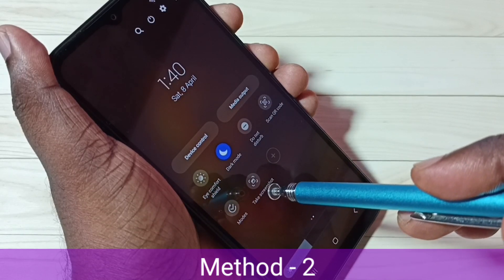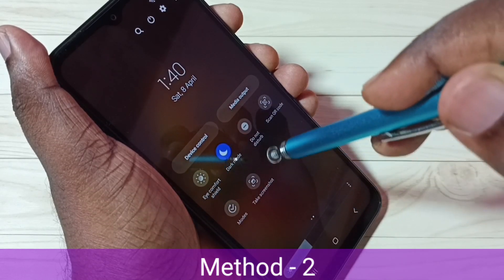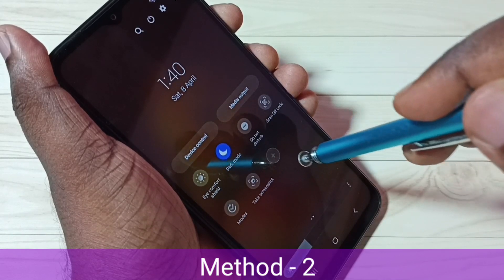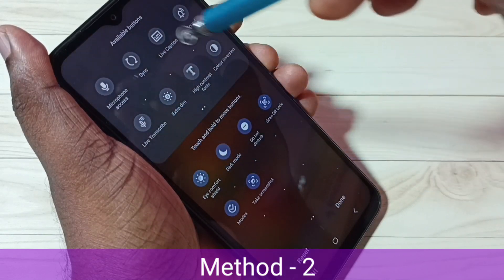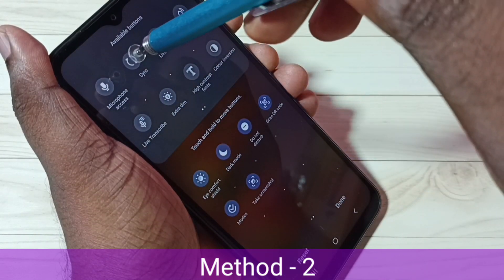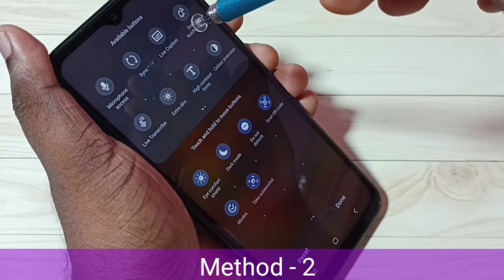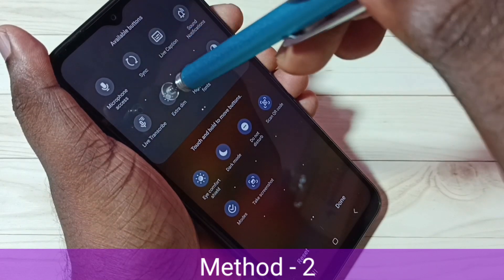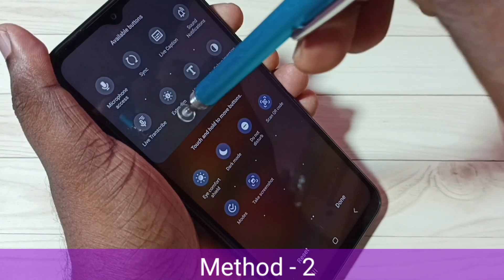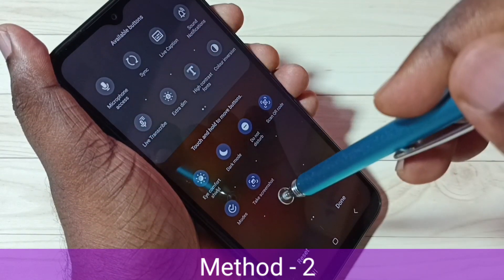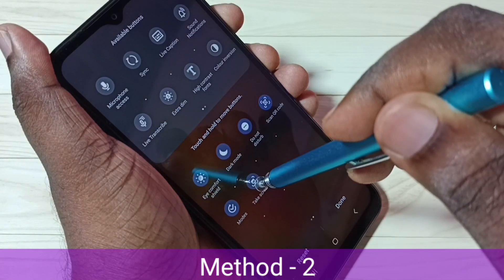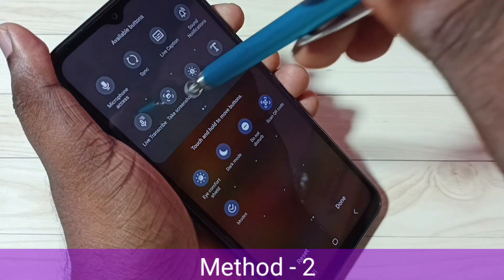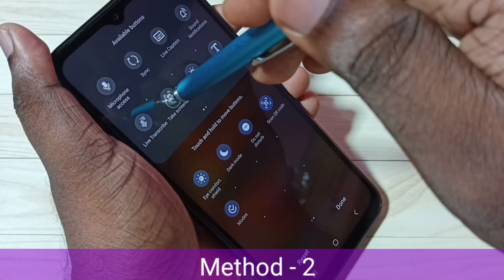If you are not able to see this button, then tap on the plus icon. From the available buttons, find the 'Take Screenshot' button, select it, then drag and drop it here. For example, we can drag and drop the Take Screenshot button like this.